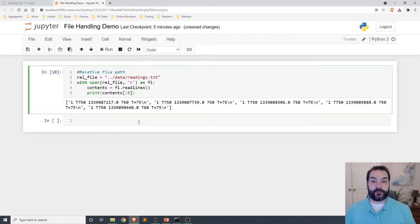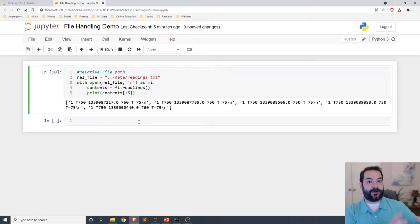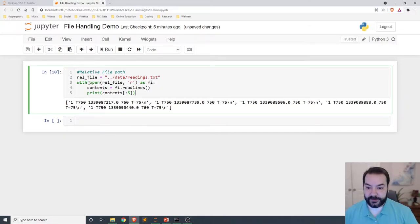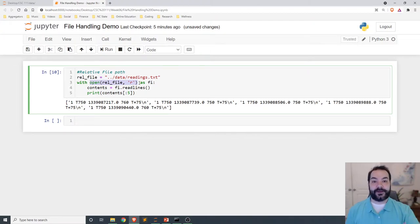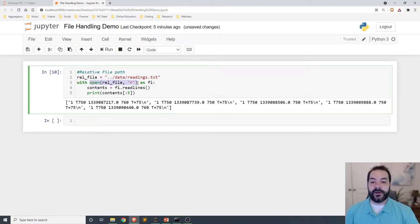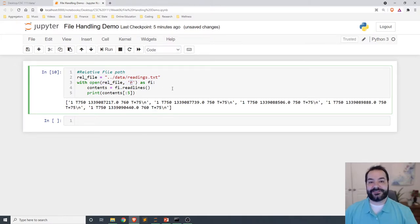Now, so far we've talked about reading contents, but what if we want to write our contents? Well, you may notice that once again, we're focusing on using the open function that Python has available, but instead of doing R, we would change this to a W.